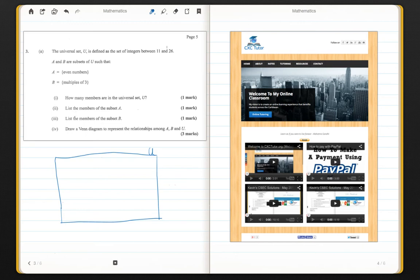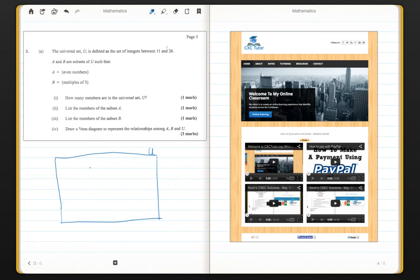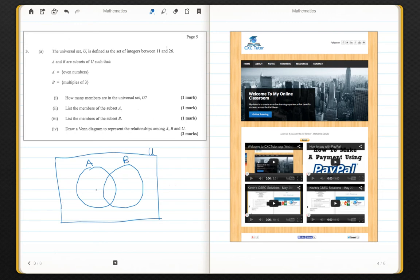Within the universal set, we have subsets A and B. And from what we just saw before, A has some kind of overlap with B. So therefore, we will draw our two circles A and B. So this is A and B.